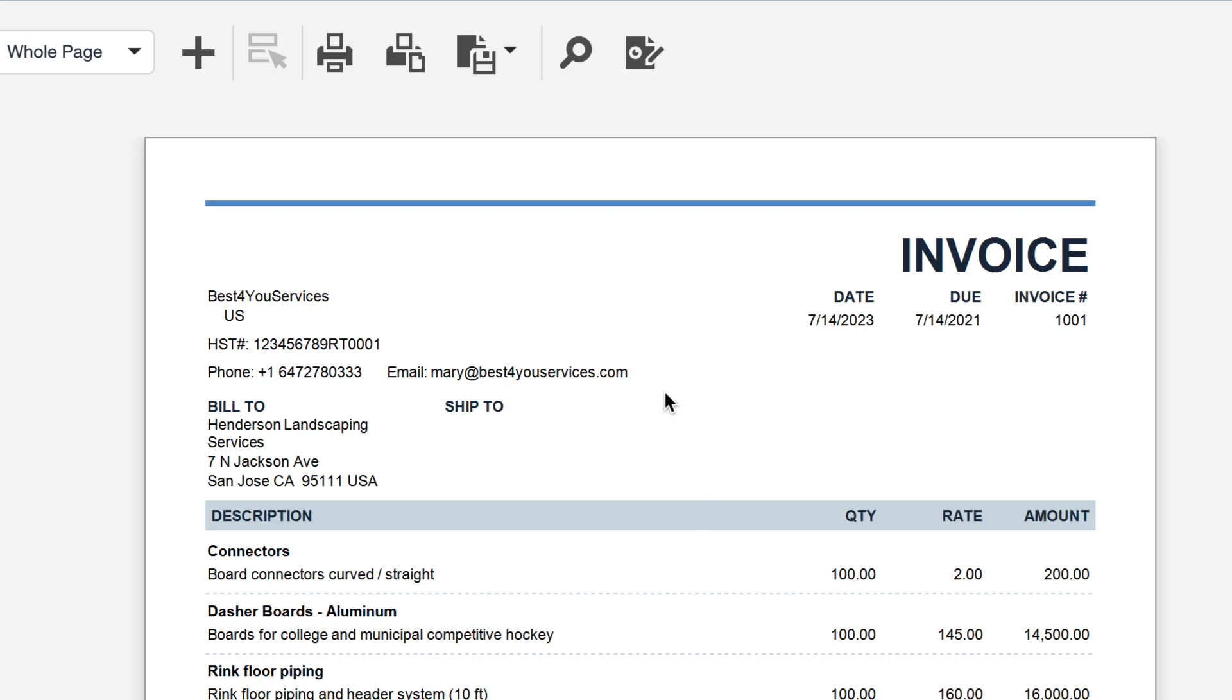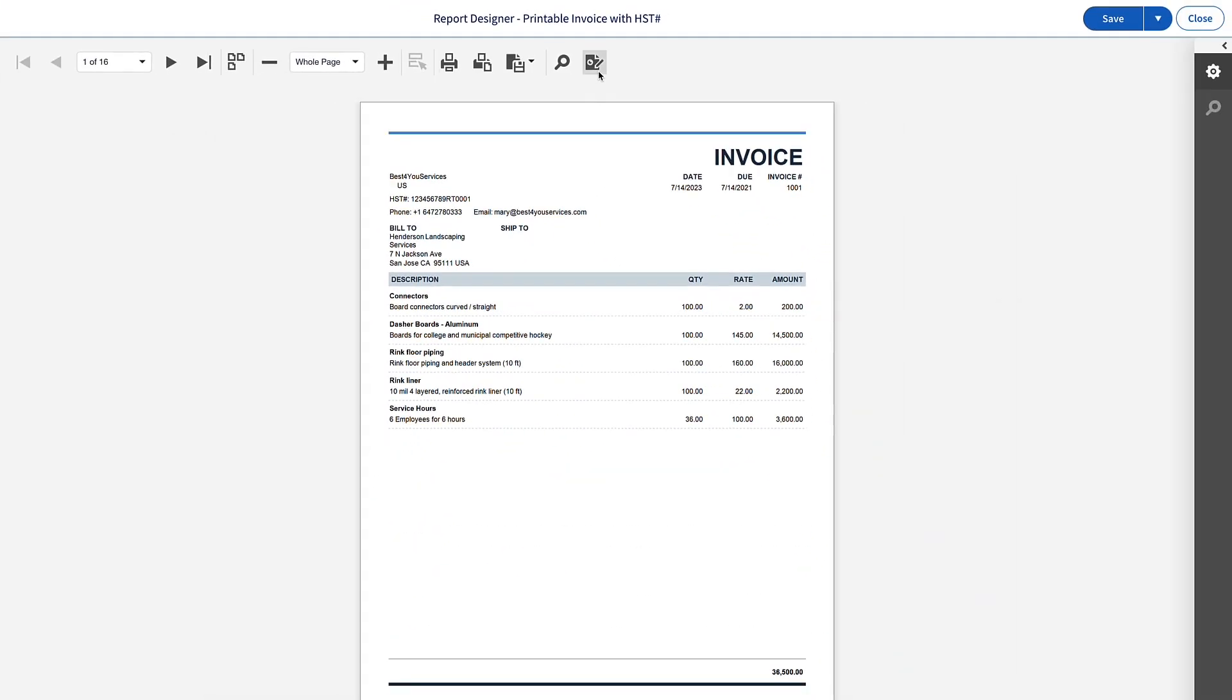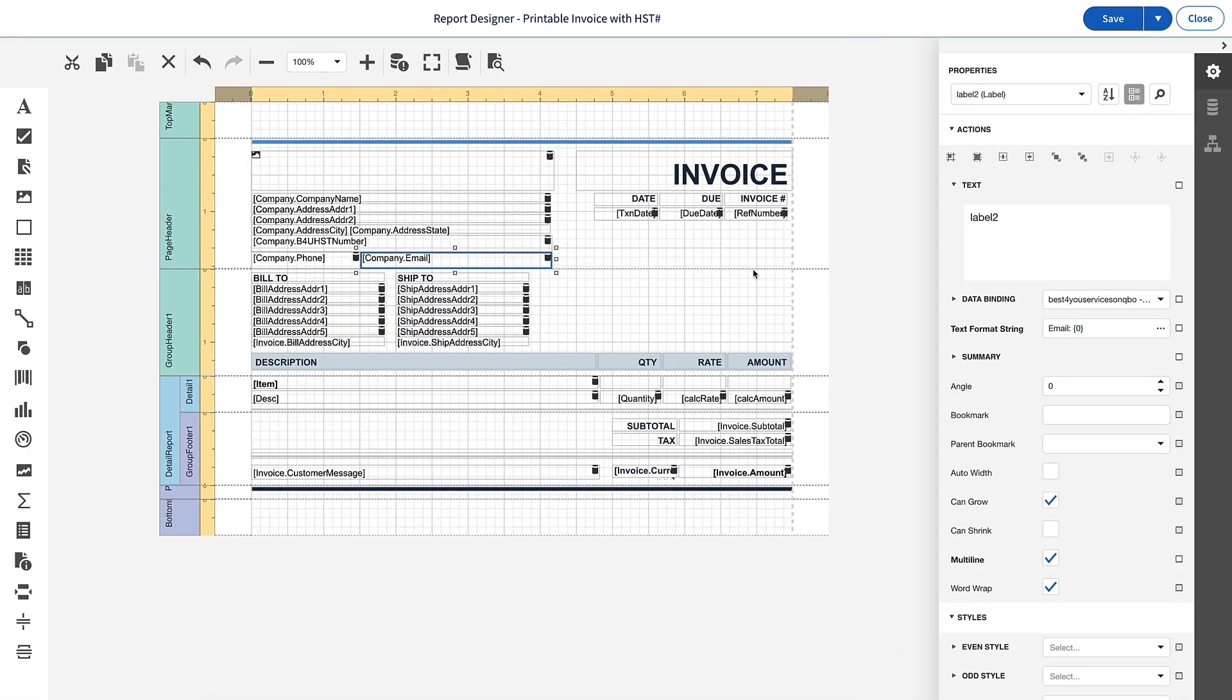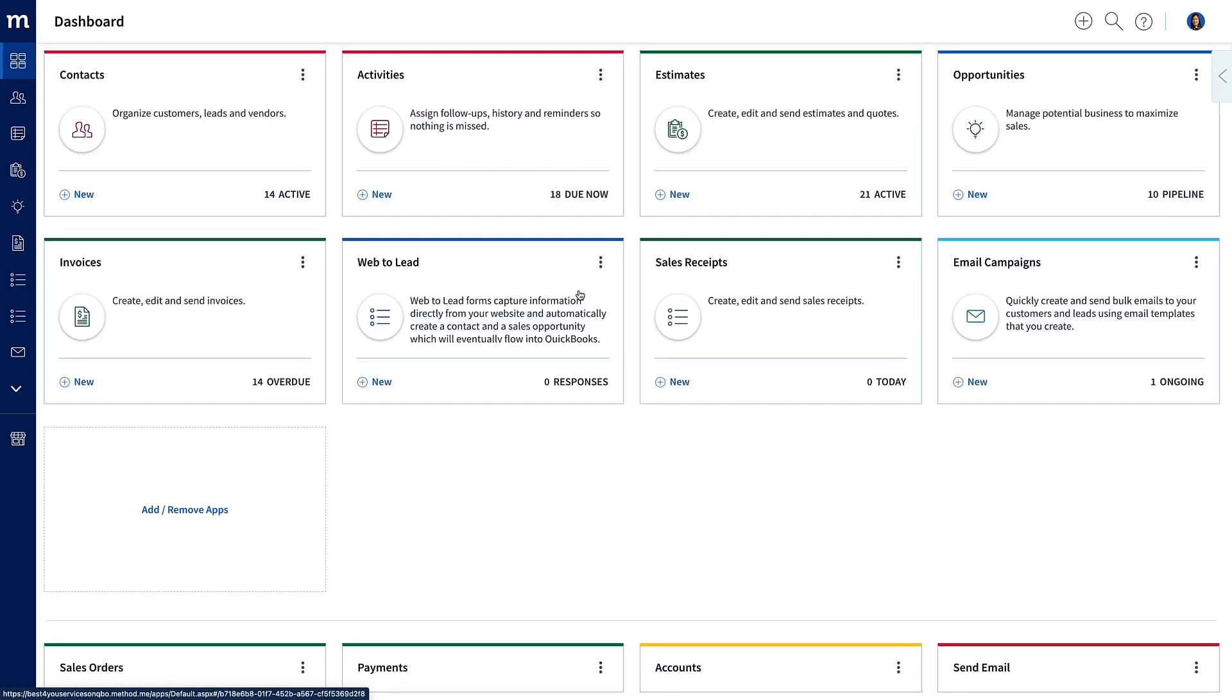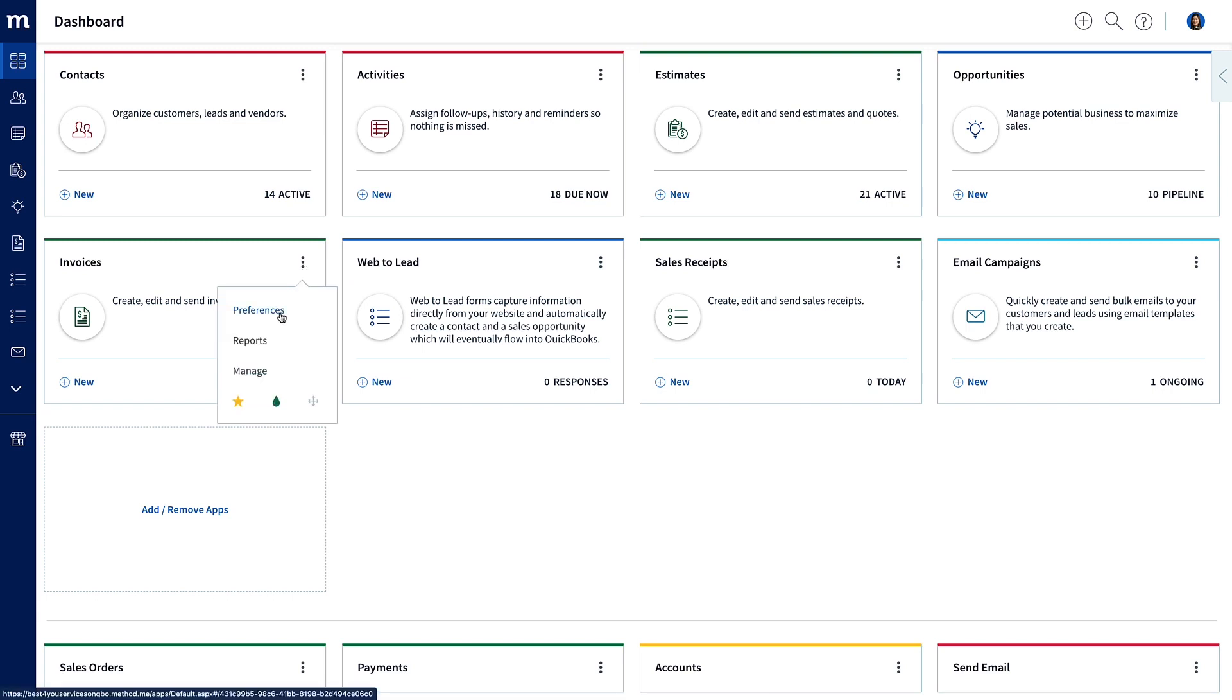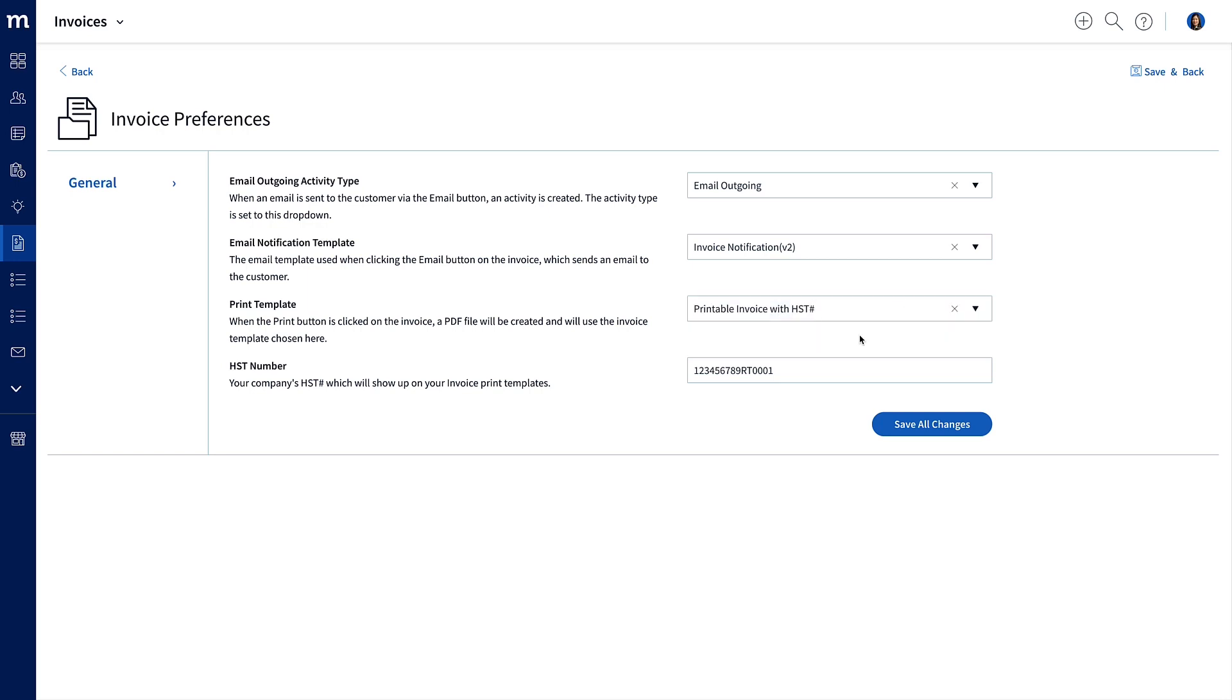Amazing! Have I saved ever? No! Oh, I live dangerously! Let's save it! And close! Okay. One final thing. We're going to make this invoice template, let's make it the default. So we'll go back to our dashboard, go into the preferences for invoices, and we will change the print template to, let me just search for HST, and there we go. Let's save all our changes.